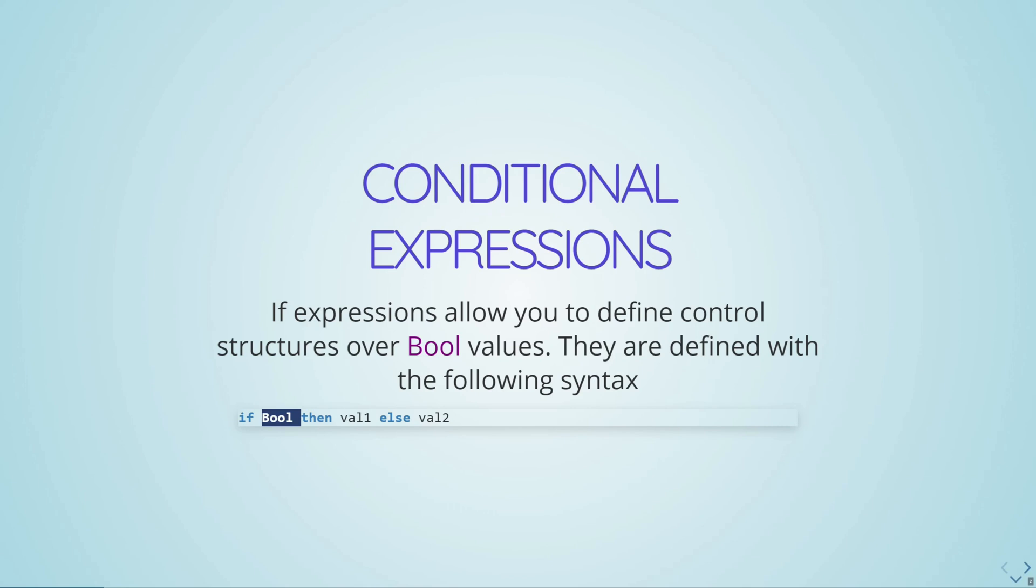Which of these two values val1 or val2 gets returned depends on the results of the boolean expression. So if the boolean expression is true, it will return val1. If it's false, it will return val2.